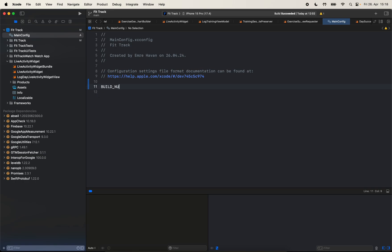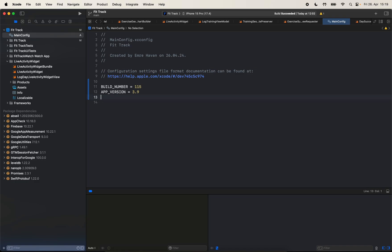First, I will say build number. It's going to be equal to 115, the current build number of the project. And then the app version is going to be 3.9. You can set all sorts of values here. You can also use strings as well. But for the purpose of this video, I won't go into so much details into the configuration files in general.